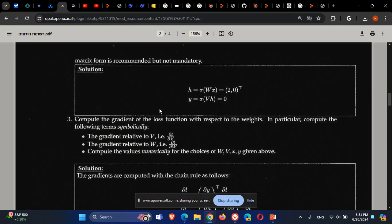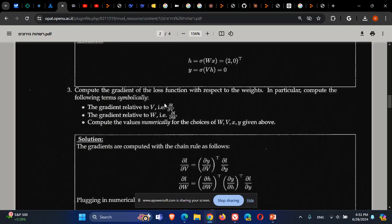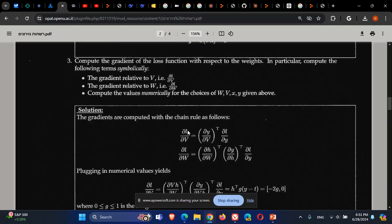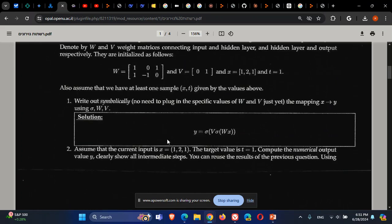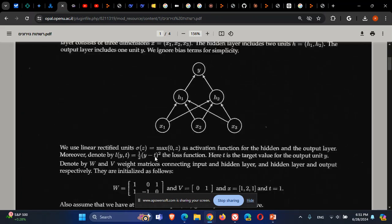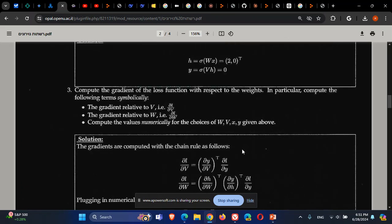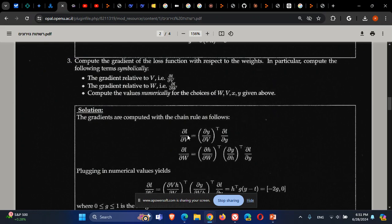Now we want to compute the gradient and perform gradient descent using backpropagation with the chain rule to update the weights. We need to take the derivative of the loss function with respect to all weights — both the weights in V (the second layer) and the weights in W (the first layer). In the loss function L, V does not appear explicitly, since it lies inside Y.